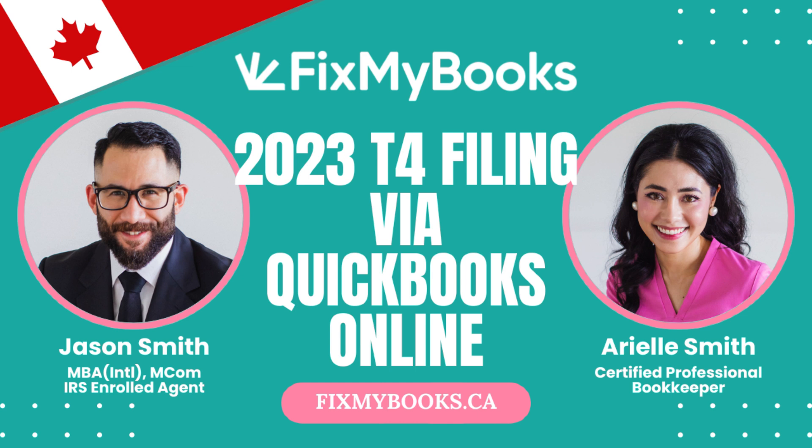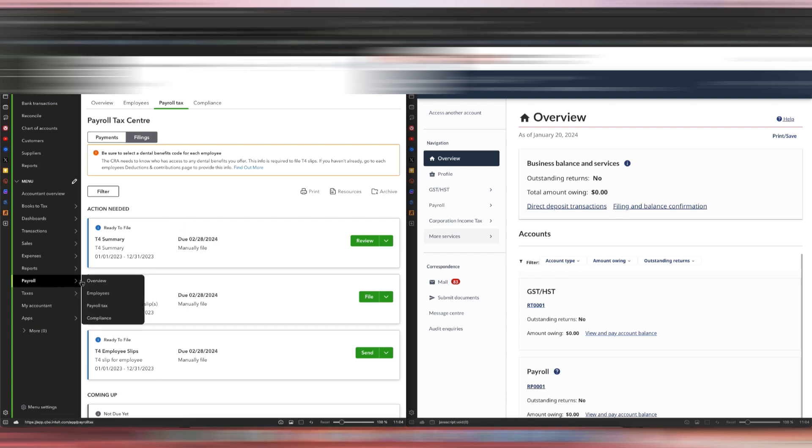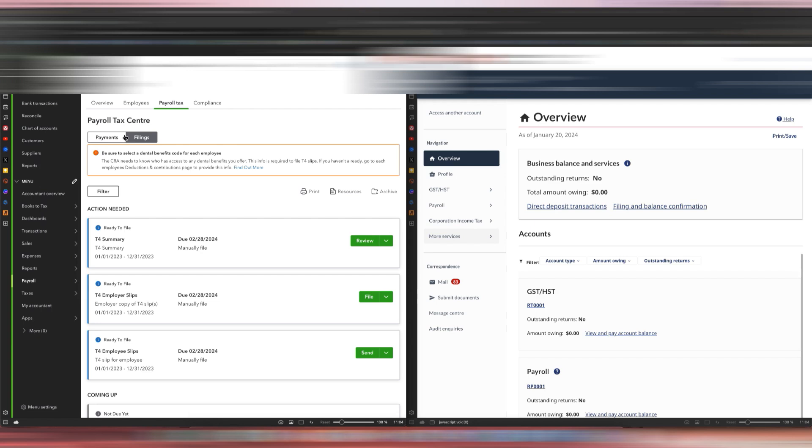Once you do that, scroll on over to Payroll, then Payroll Tax, and it should take you to this page. If you went to Payments, make sure you click Filings.